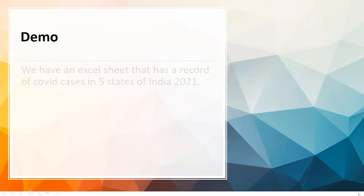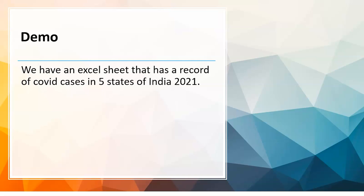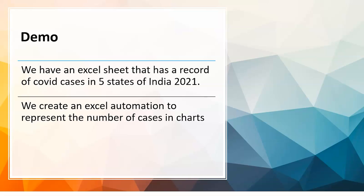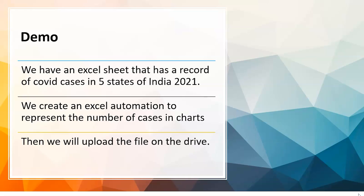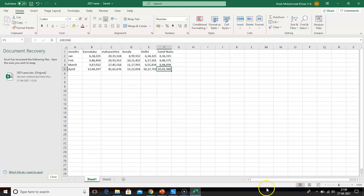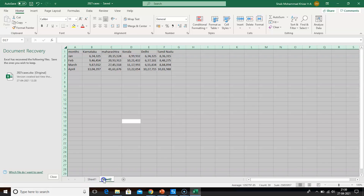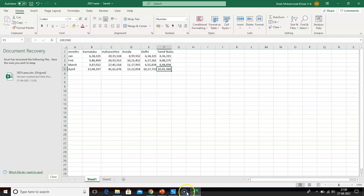Let's look at the demo. In this demo we have an Excel sheet that has a record of COVID cases in five states of India in 2021. We will create an Excel automation to represent the number of cases in charts, since it's easier to understand charts rather than looking at huge numbers. Then we will upload the file to Google Drive. This is the Excel file which I have created. It has the number of cases in five states for the year 2021 — the months of January, February, March, and April. All this data was taken from a website called PRSIndia.org. There are two sheets: sheet one and sheet two.